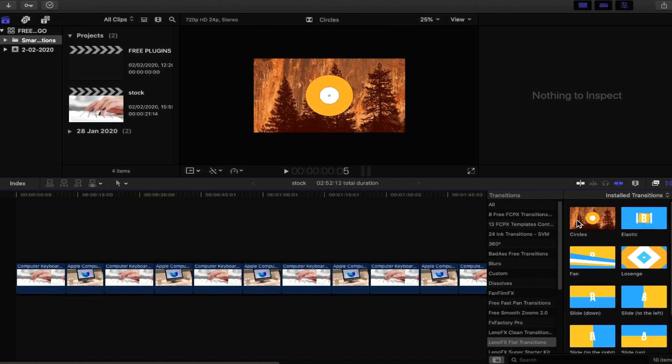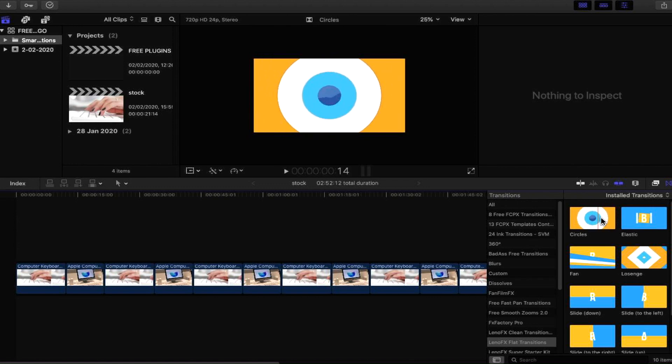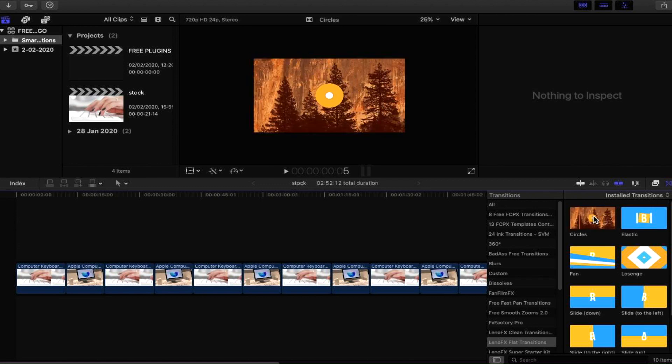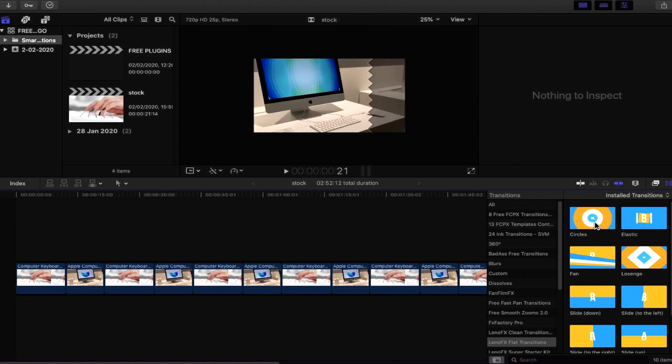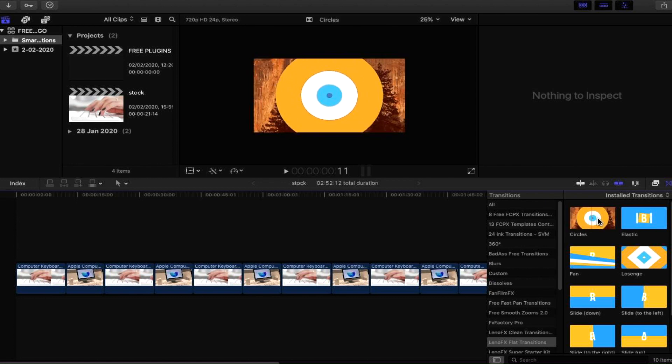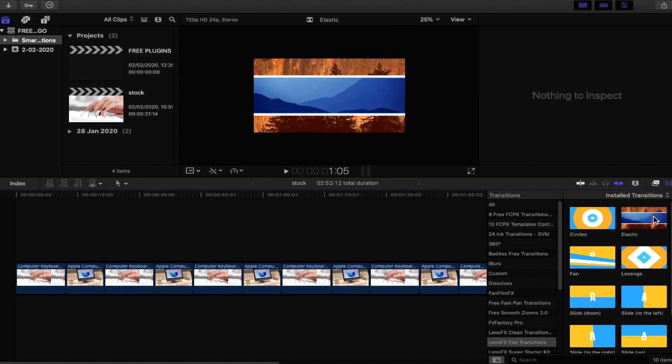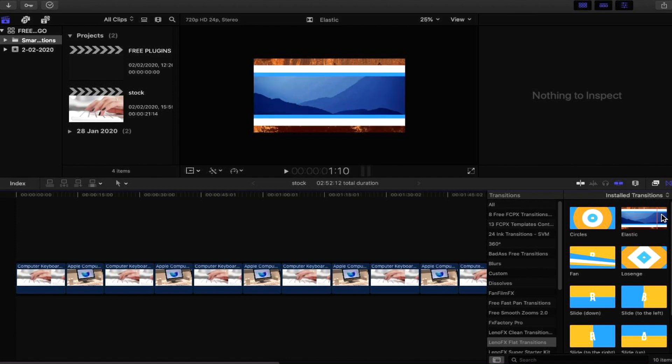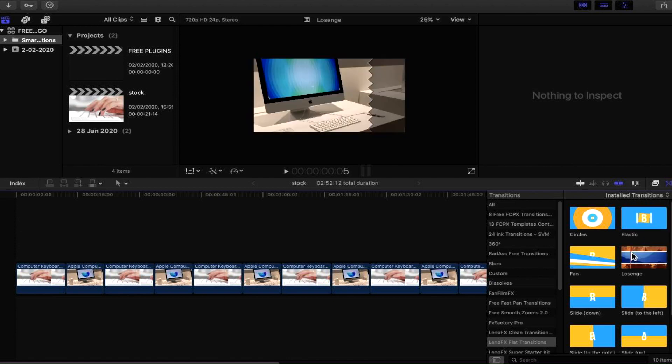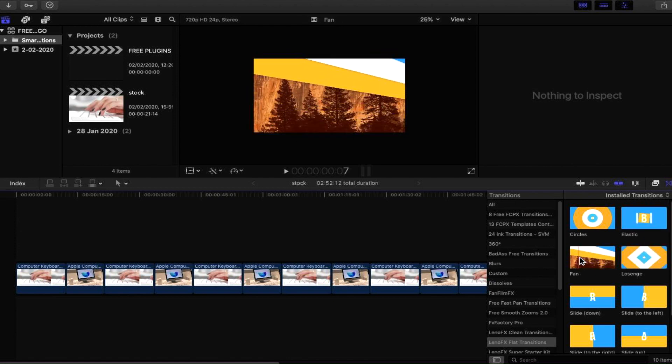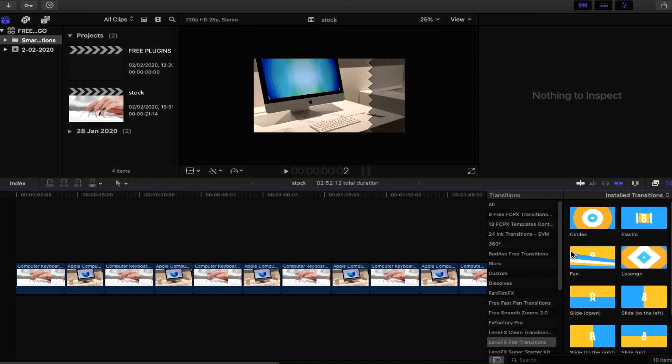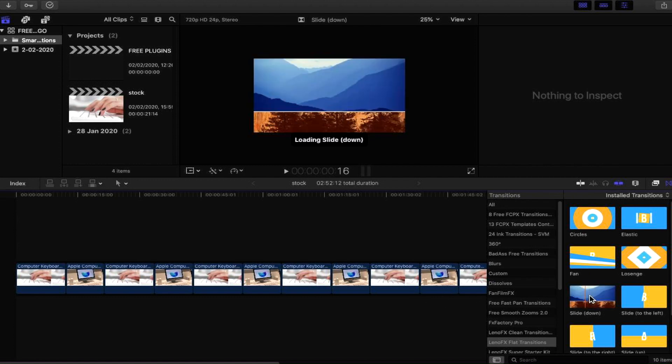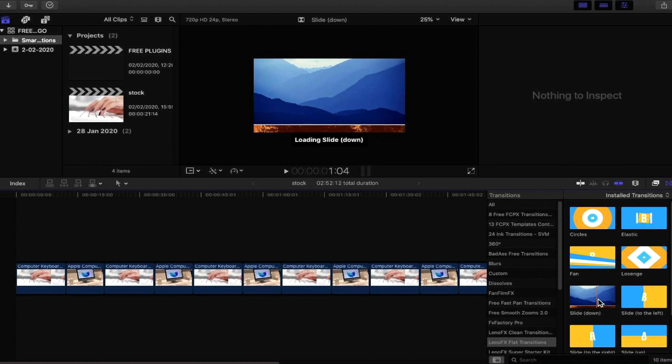There we go, just a quick duplication there. So we have circles. Let's see what circles look like. If you run your mouse across the transition you can have a preview - you can scroll it fast or slow to see the preview of that transition. We also have elastic, that looks quite cool. Now each transition will have a different duration, so it will depend on how long the piece of footage is that you're transitioning from and to.